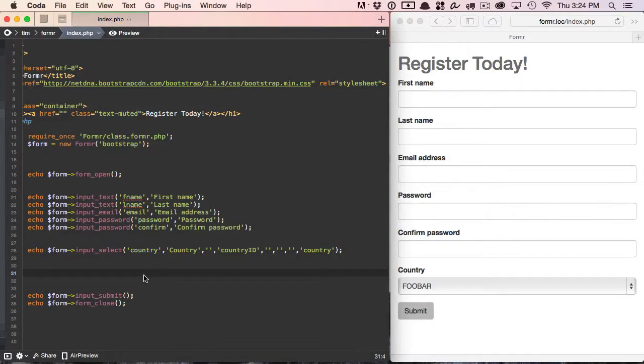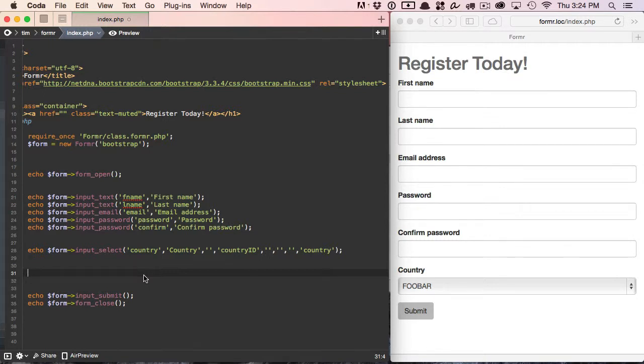If you watch the screencast on select menus, then you saw how easy it is to build and work with select menus with Informer, and how powerful and extensible they are. Pretty much the same thing with checkboxes as well.